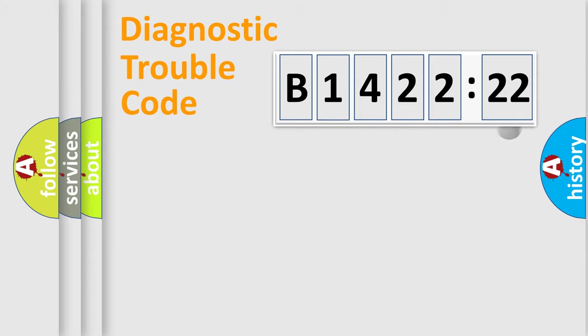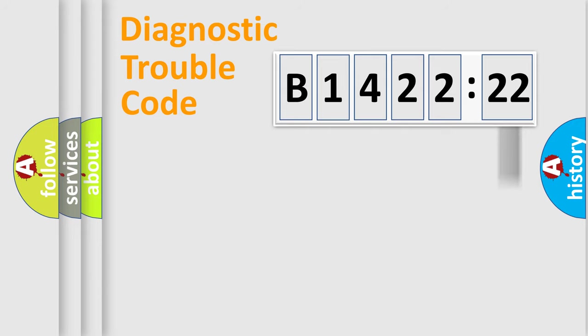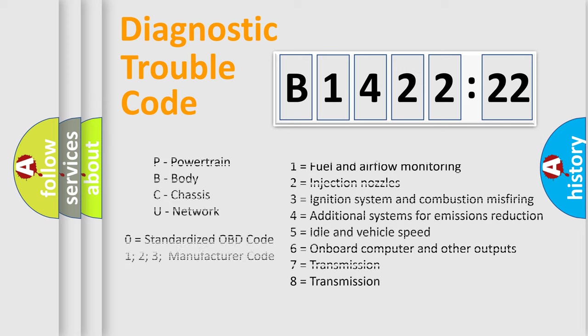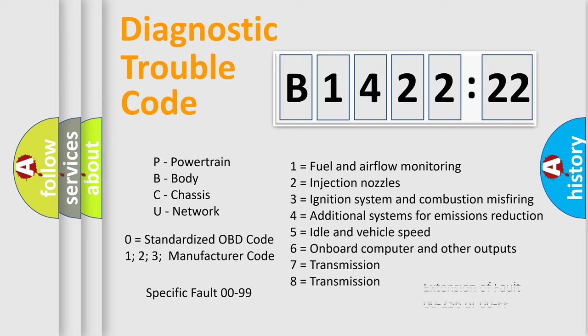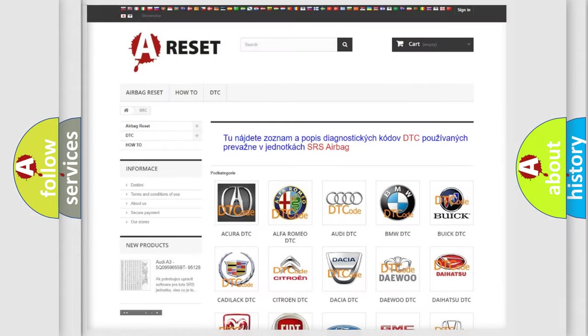Only the last two characters define the specific fault of the group. The add-on to the error code serves to specify the status in more detail. For example, a short to the ground. Let's not forget that such a division is valid only if the other character code is expressed by the number zero.